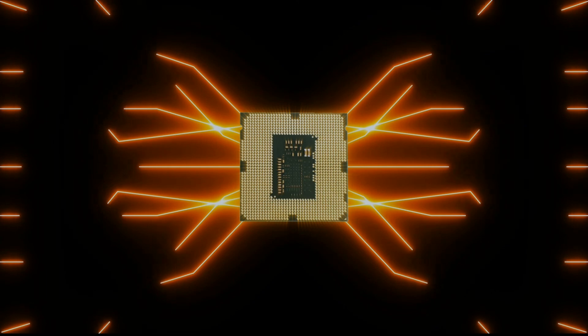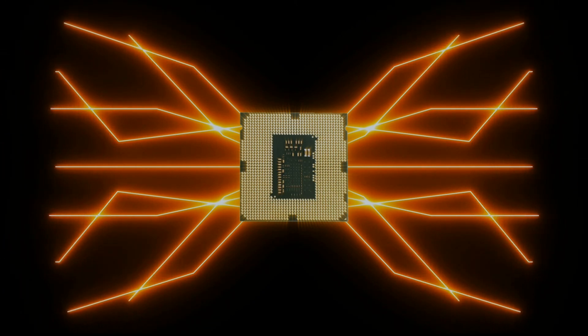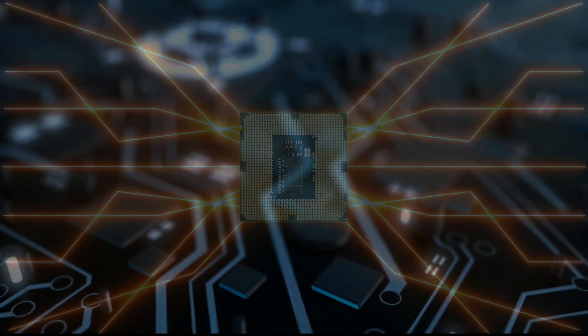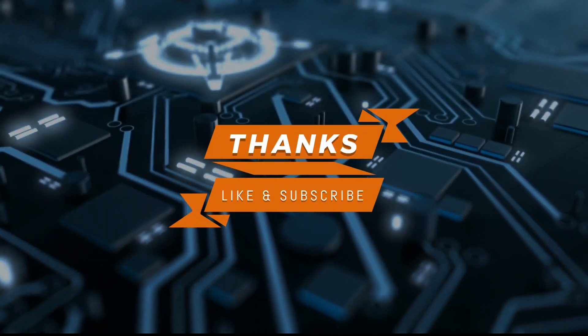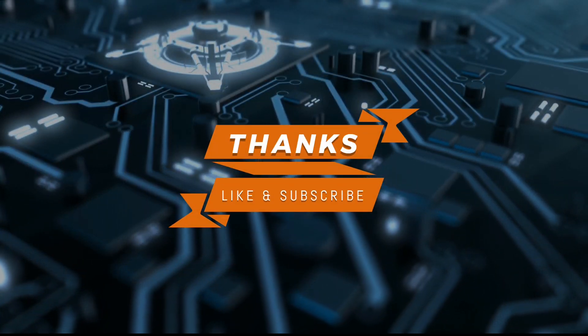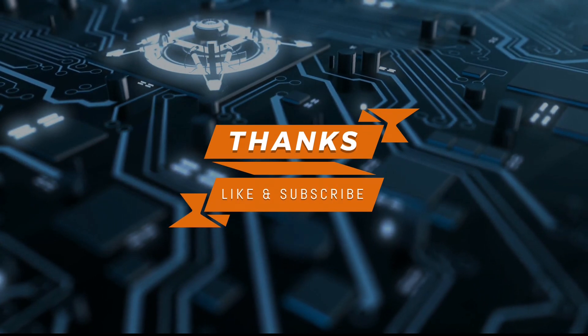Thanks for watching. Like and subscribe to our channel.